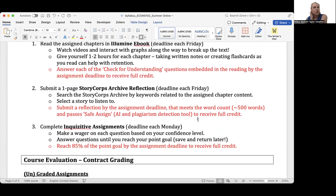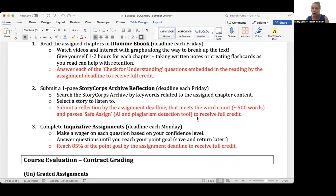To make sure you've understood the concepts and are ready to move on, you'll take a short reading quiz called an Inquisitive assignment. The deadline for each of these is the Monday following the Friday. This is actually a gamified quiz program — you get to make a wager on each question based on your confidence level. If you're more confident, you can make the question worth more points; if less confident, fewer points. You answer as many questions as you want until you reach your point goal, and you can save and return later. As long as you reach 85% of your point goal by the deadline, you'll receive full credit.